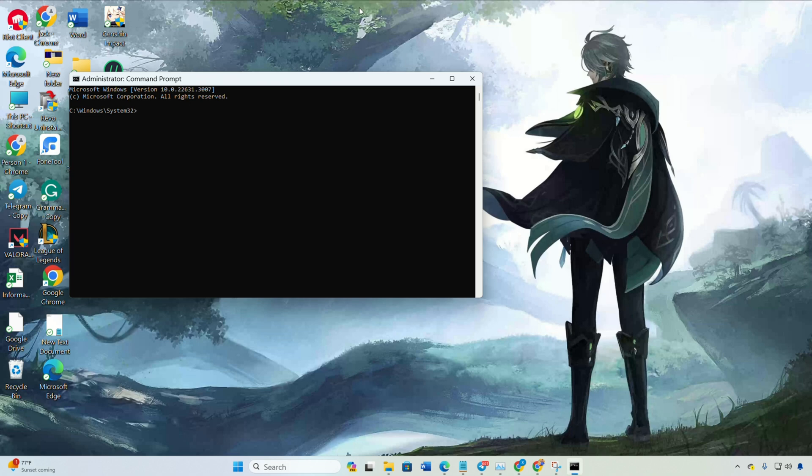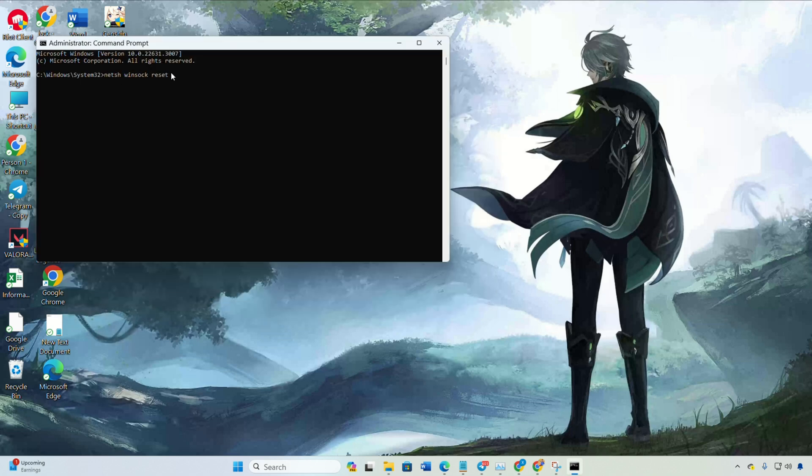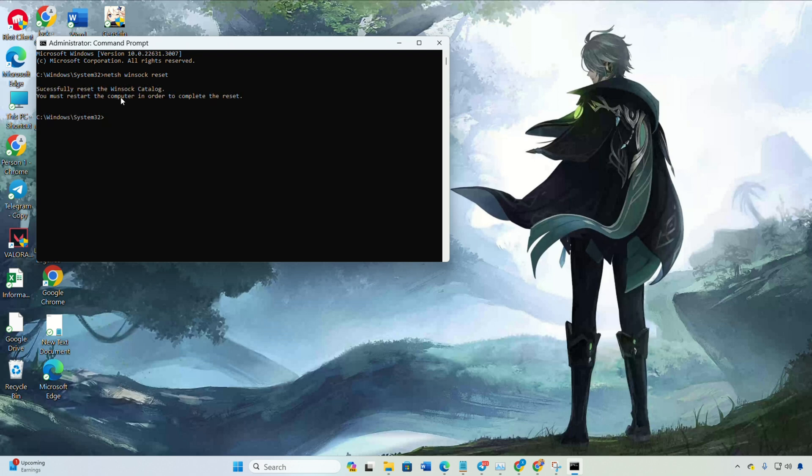Type netsh winsock reset and press enter. Then type ipconfig /flushdns and press enter.